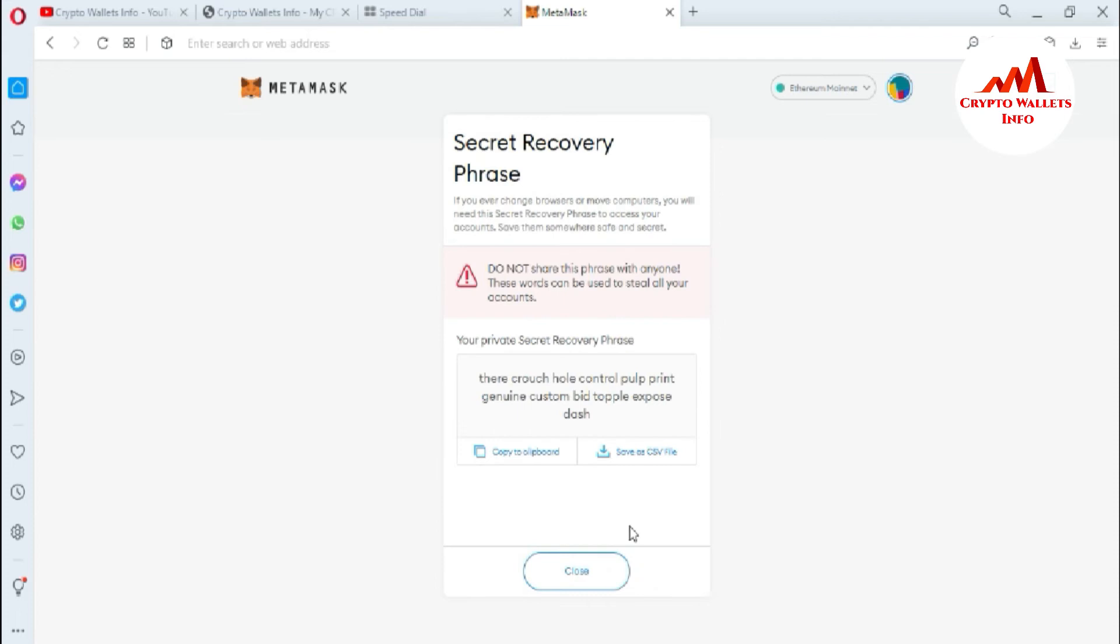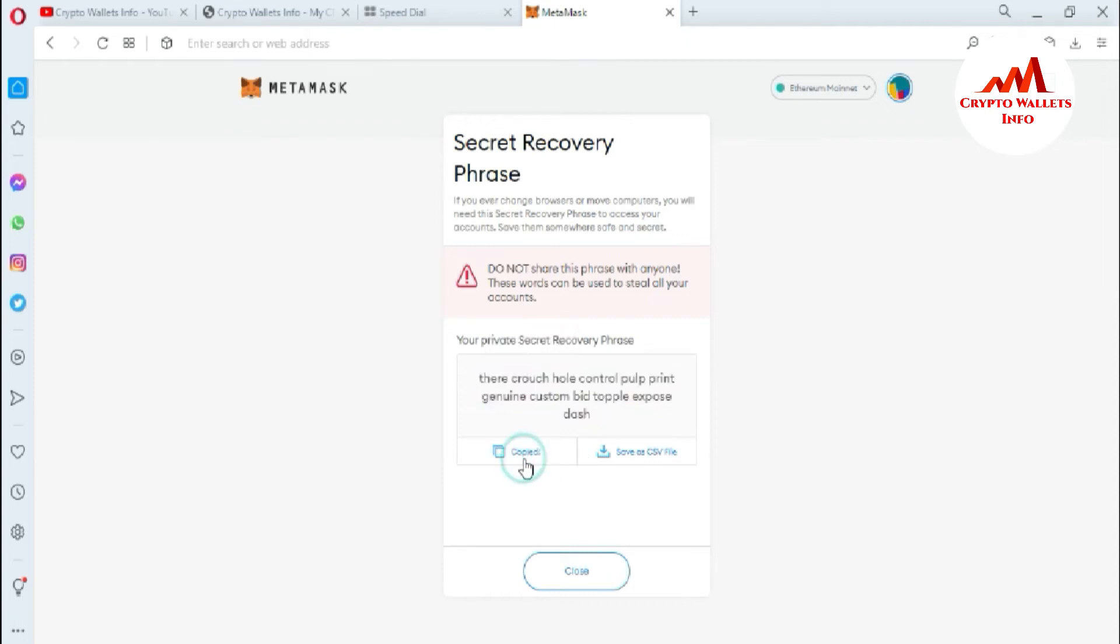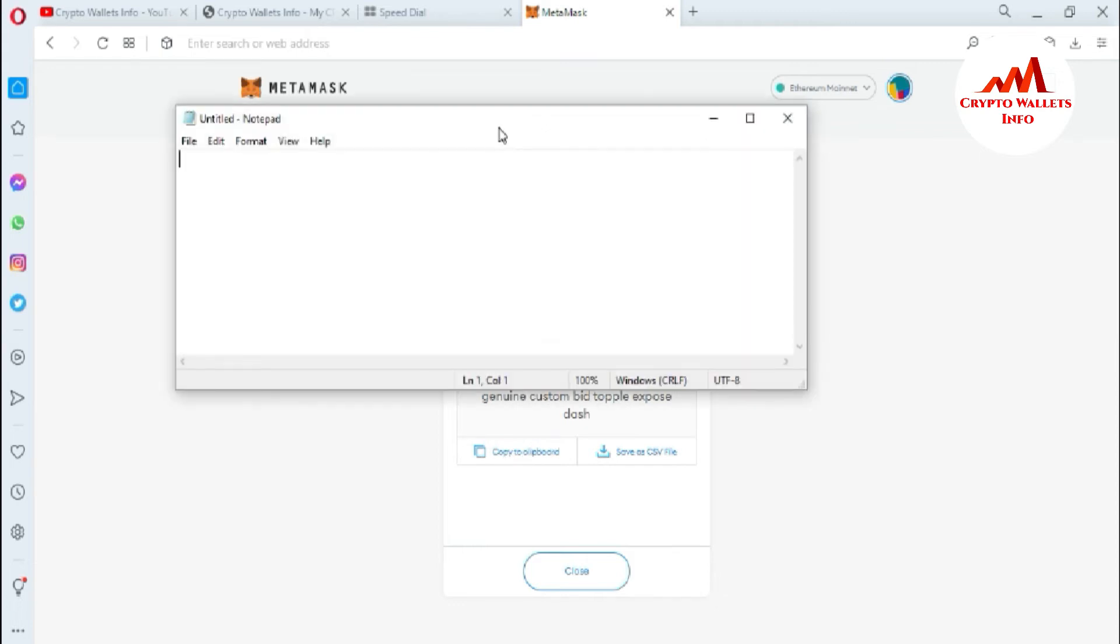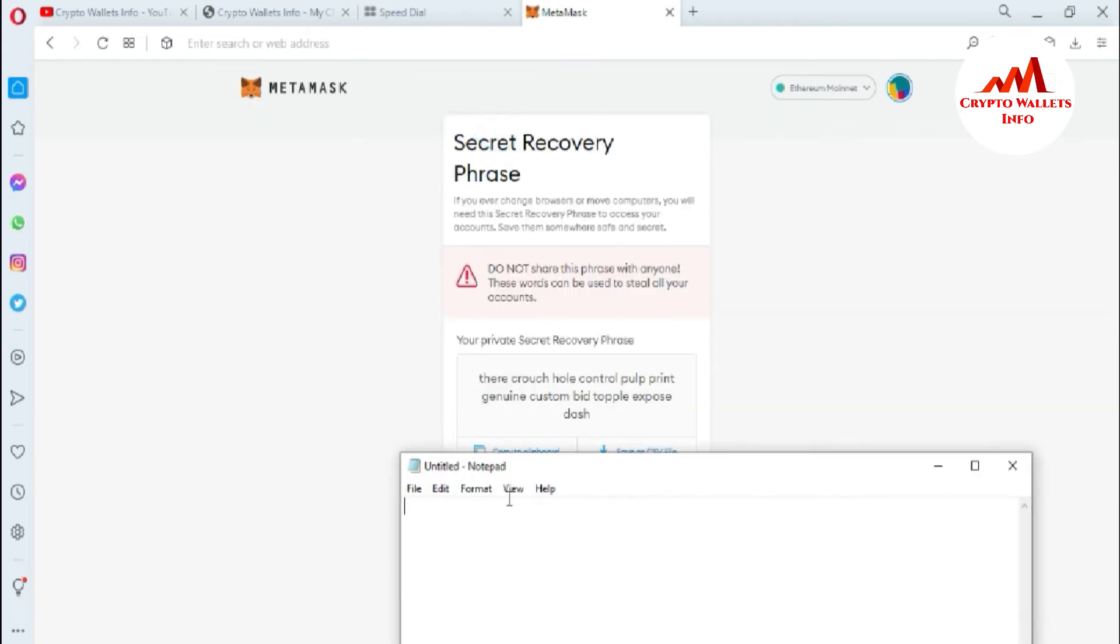Now you can see I have successfully revealed my secret phrases. I'll simply click on copy to clipboard and open a notepad file. I'll write MetaMask Wallet Backup Phrases.